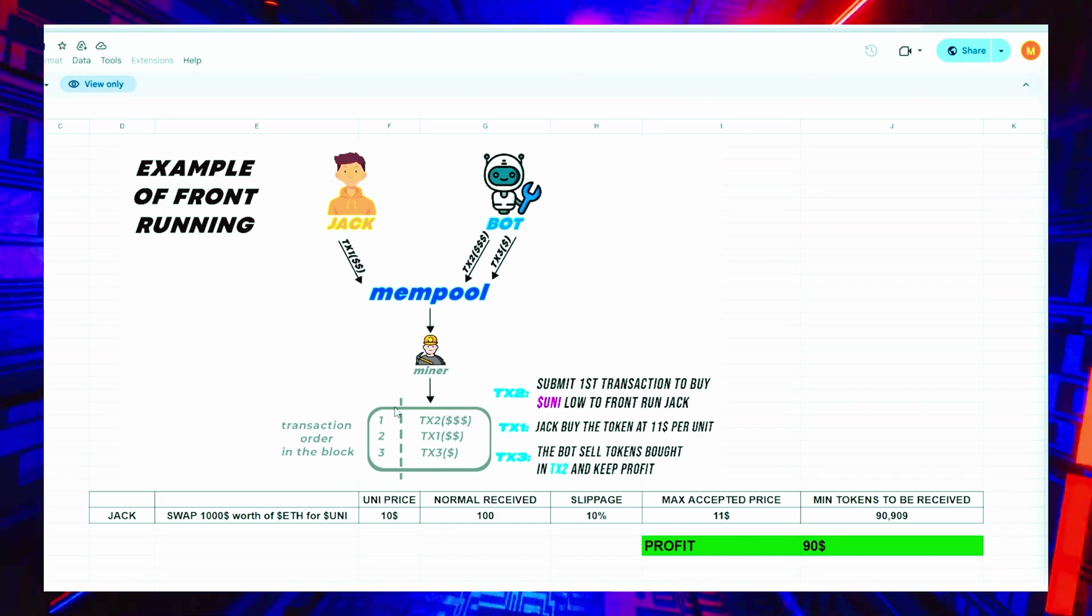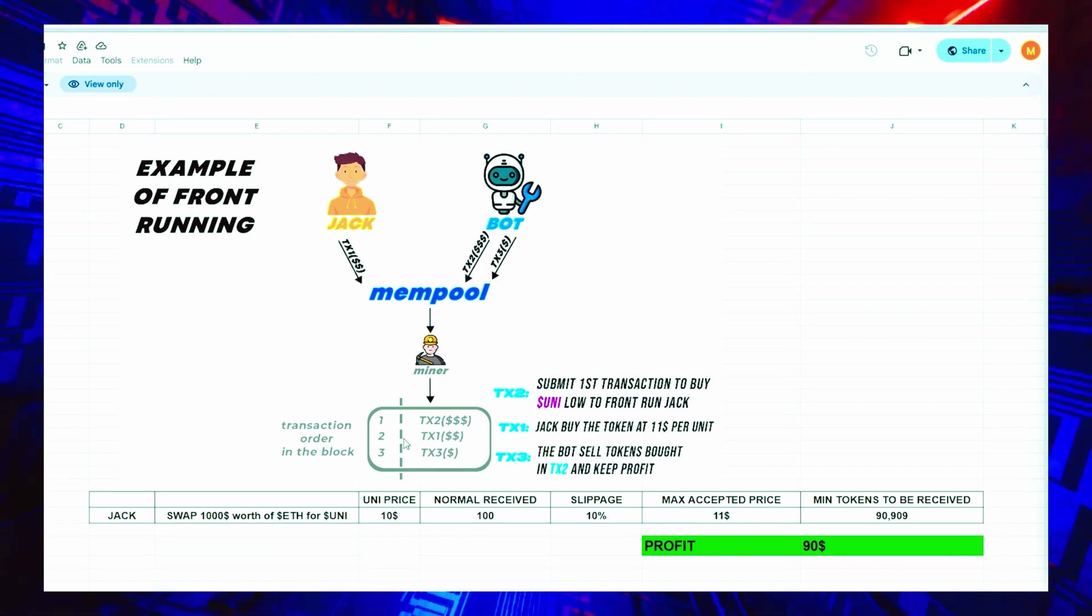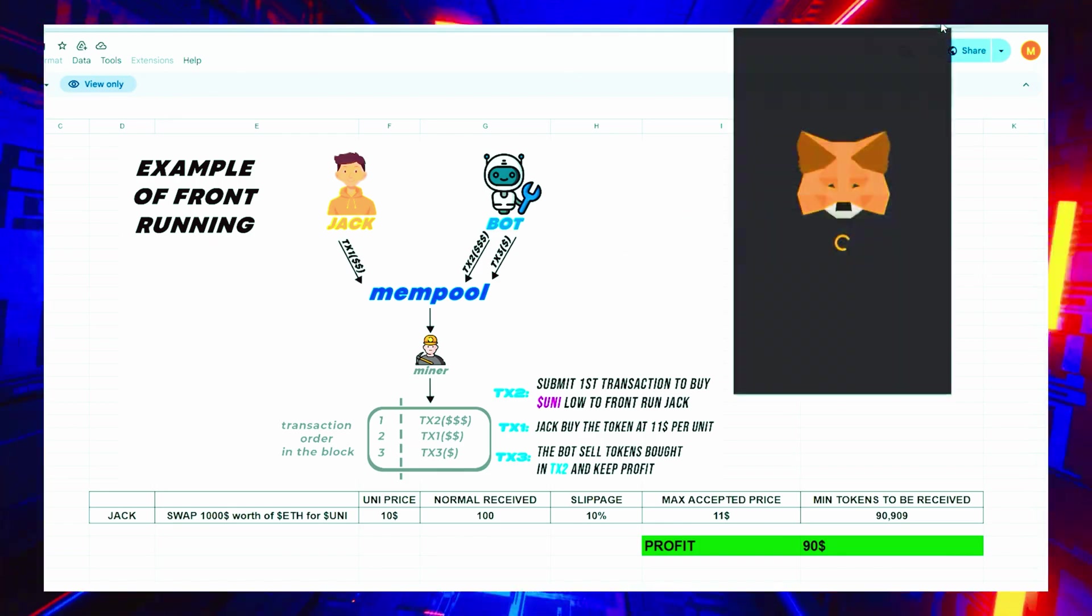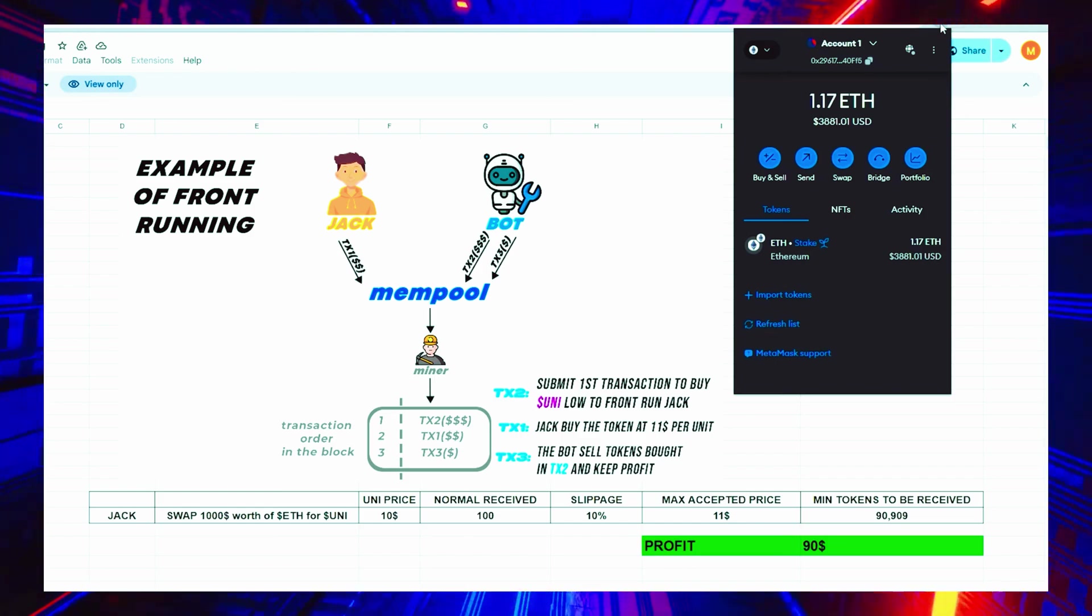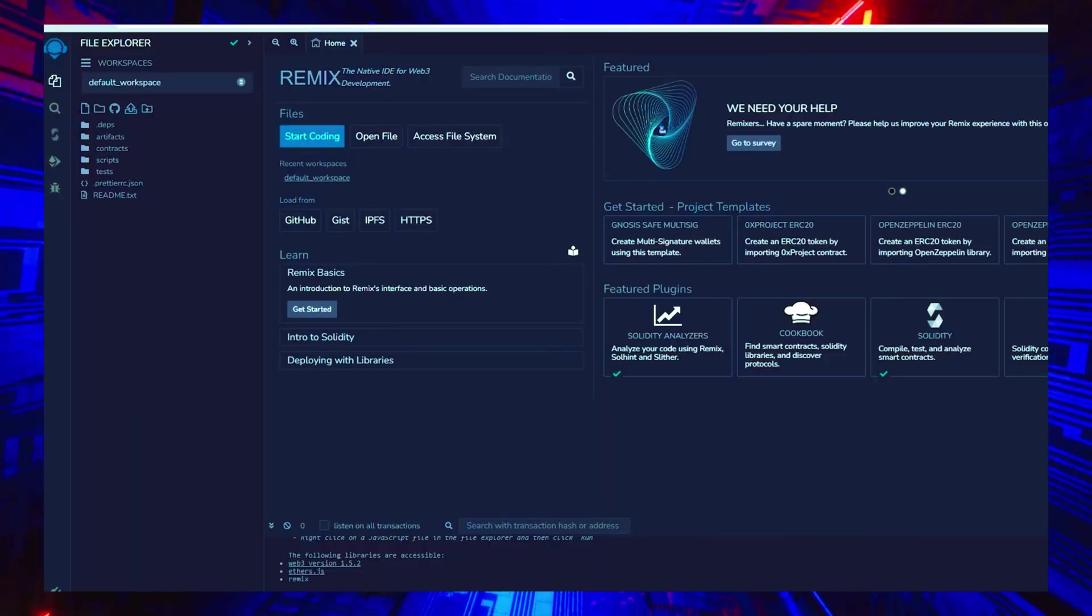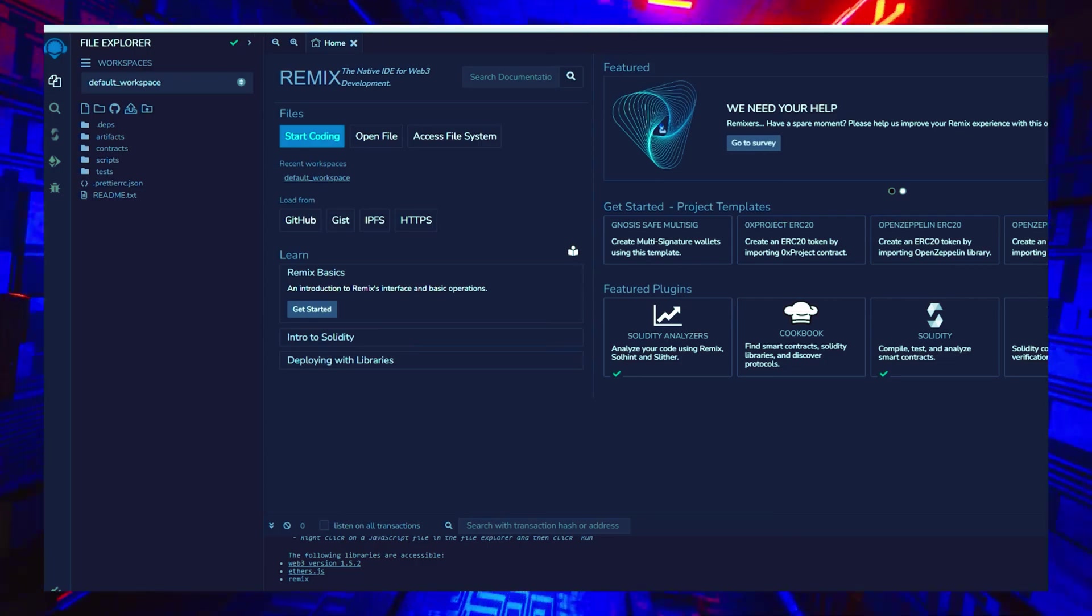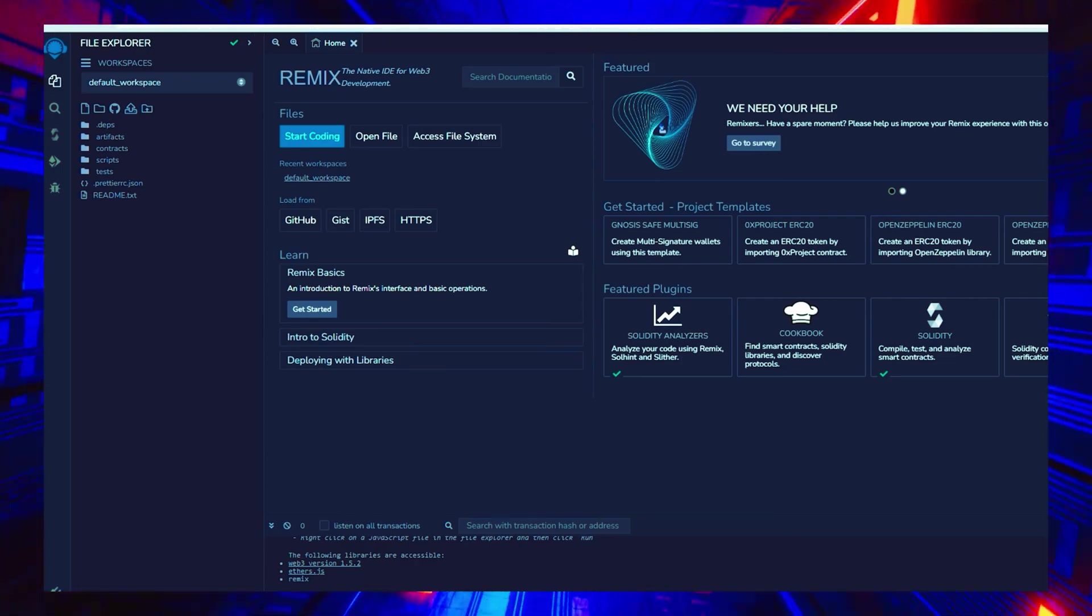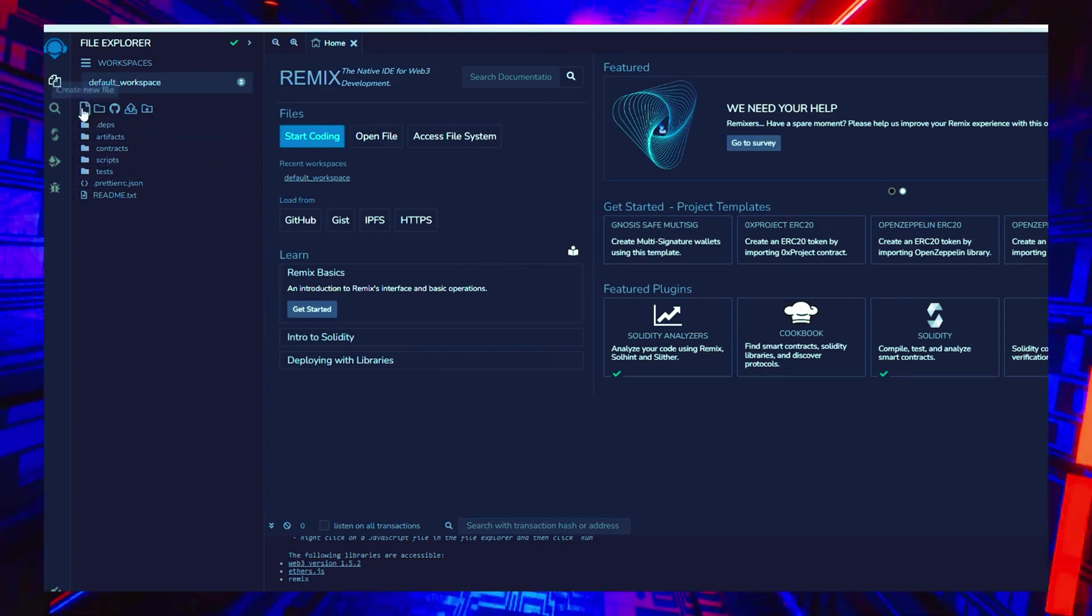To begin, you must have MetaMask installed and linked to the Ethereum mainnet. If MetaMask isn't installed, a link in the description will guide you through the installation process. Remix is an online tool that enables the creation, deployment, compilation, and execution of smart contracts written in Solidity. You can find the Remix website link in the description below.